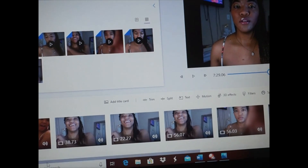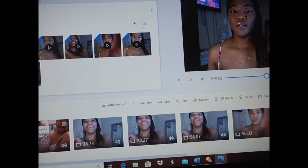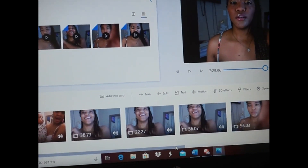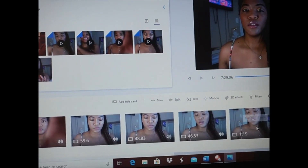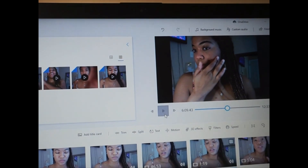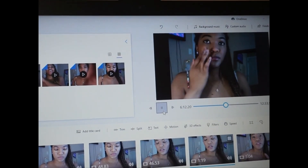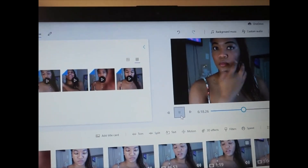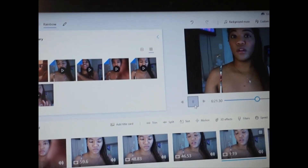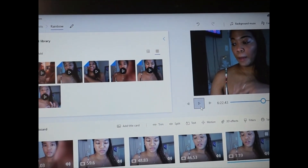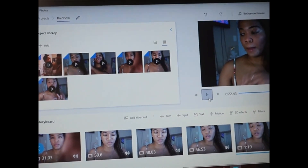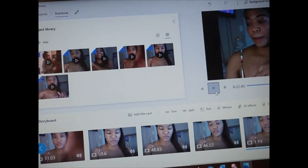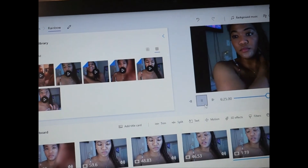Basically everything that you have here already forms the video, so you can watch it all the way through right here and then edit. I was using PowerDirector on my phone and it was really good, but PowerDirector on the computer is really complicated — it takes so long. This is so easy and simple, and for me that's important.